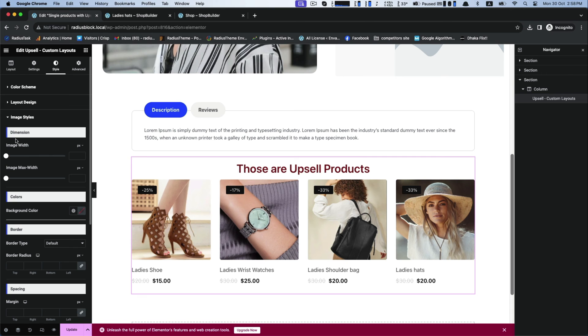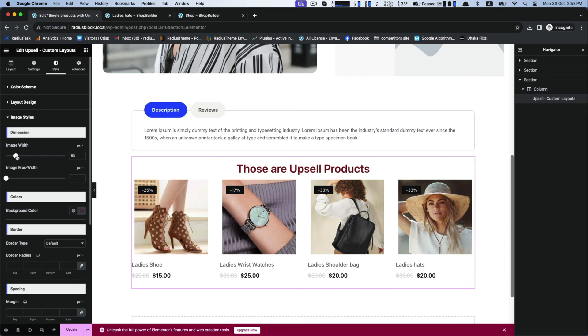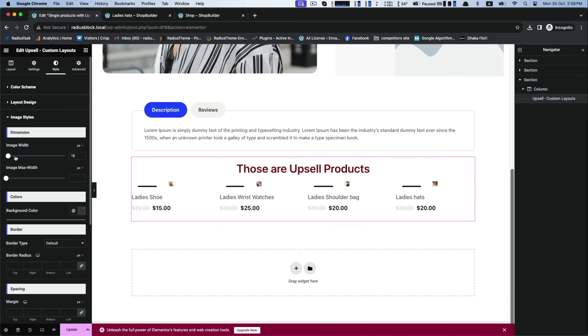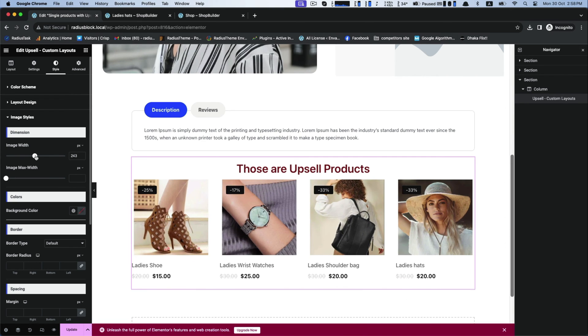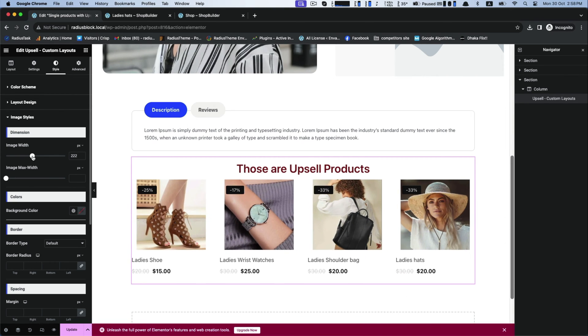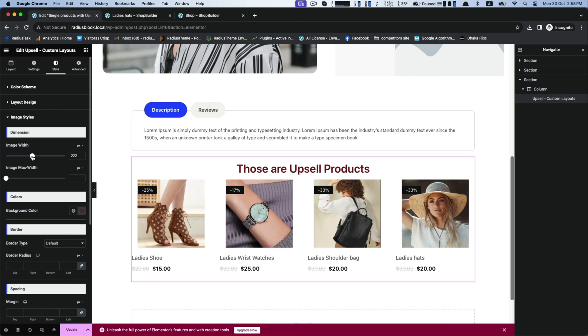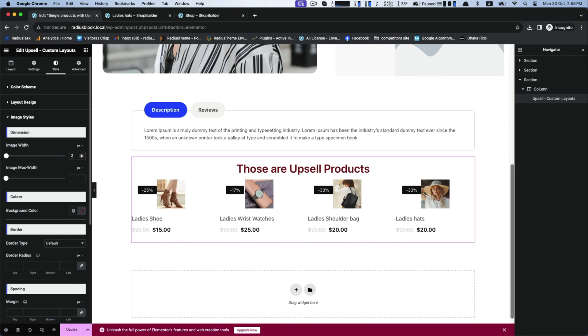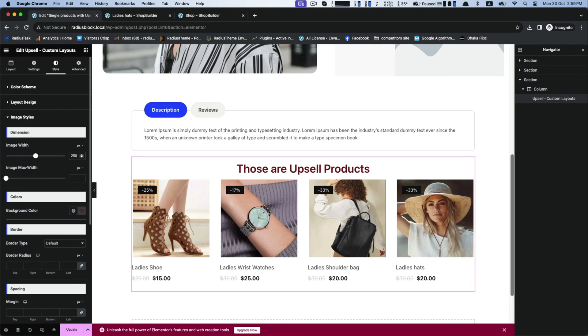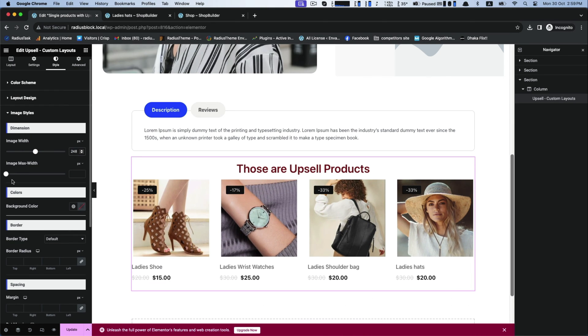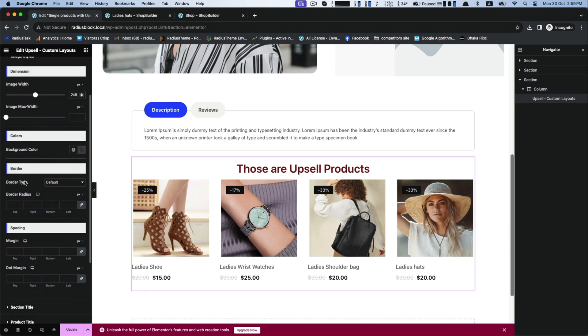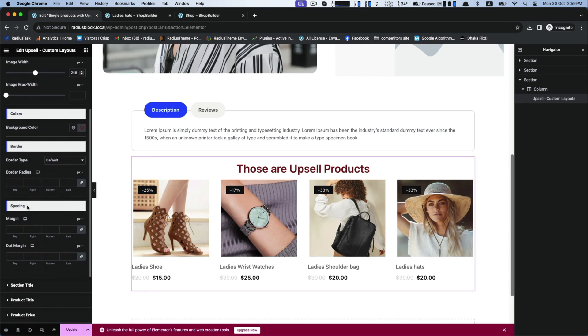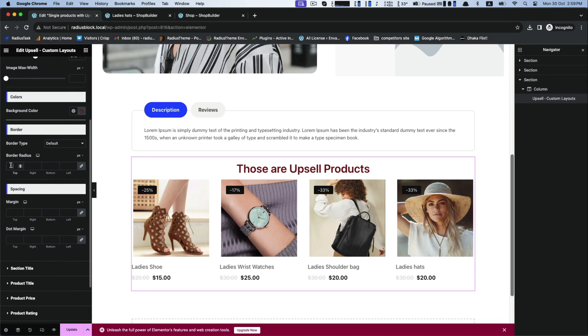And then image style for the image width and also the border radius of it.